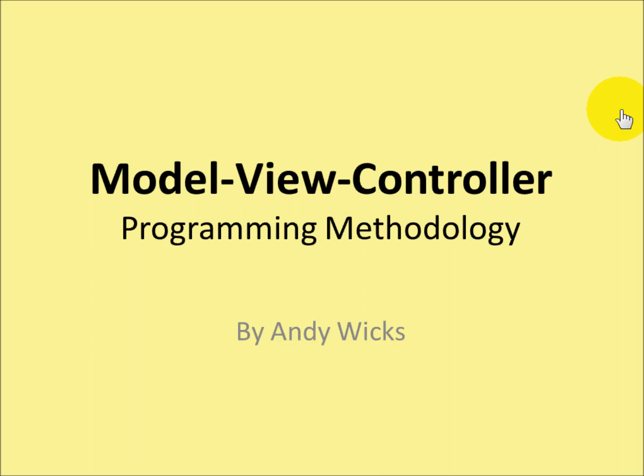Welcome to this video on Model View Controller. This is a programming methodology that ensures that you create the code in the correct way.